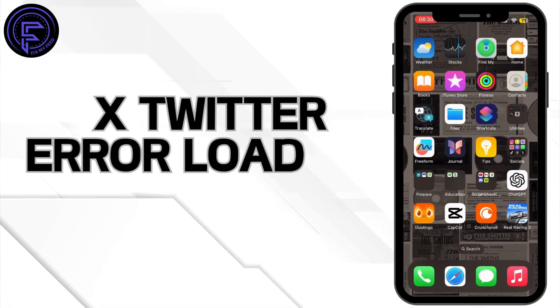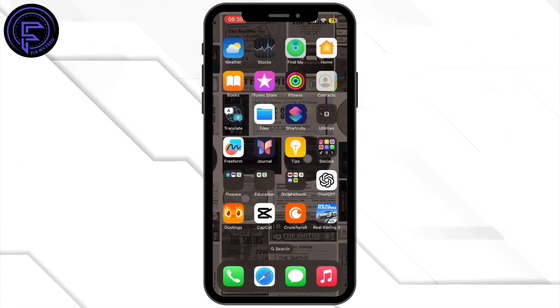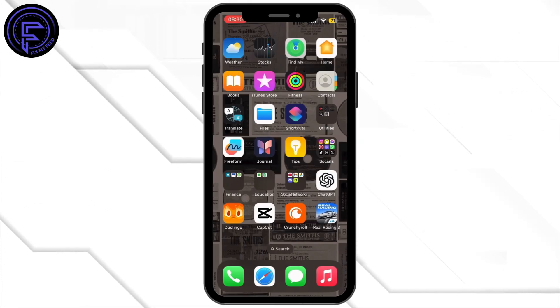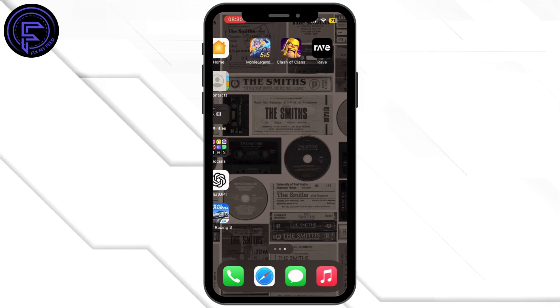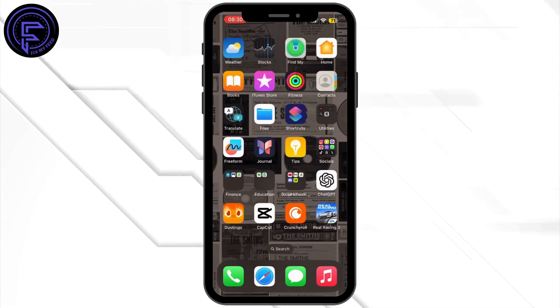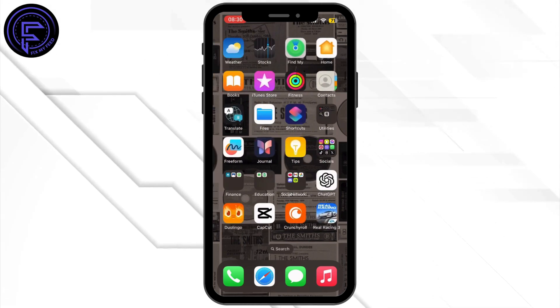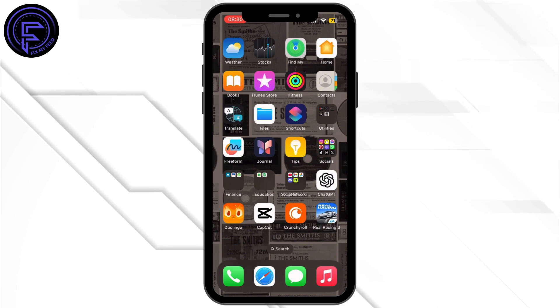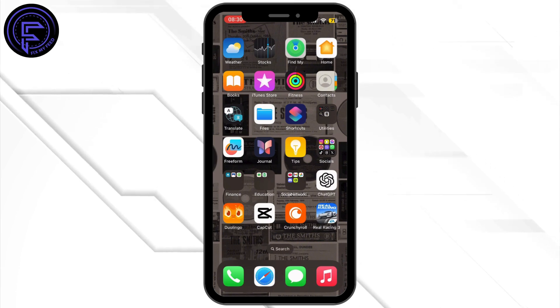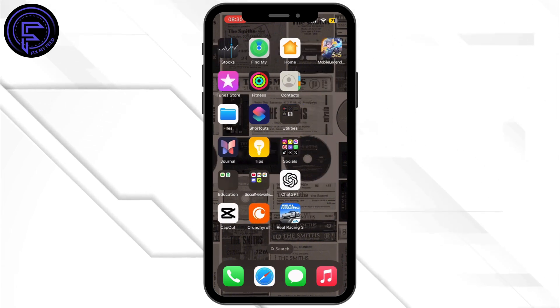How to fix the X (Twitter) error loading page. Hey everybody, welcome back to our channel. If you're encountering the error loading page issue on X, it could be due to several reasons.